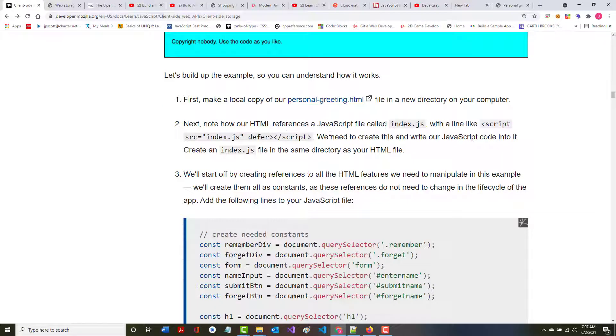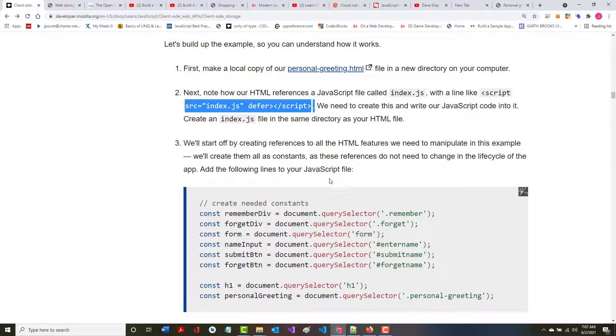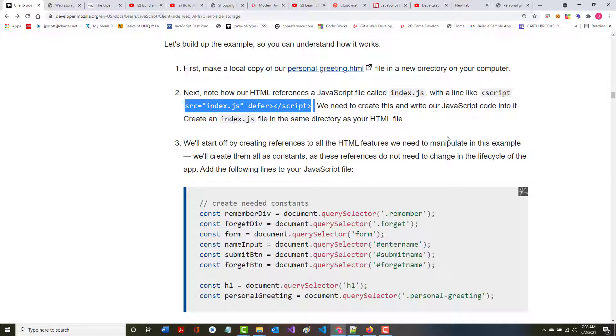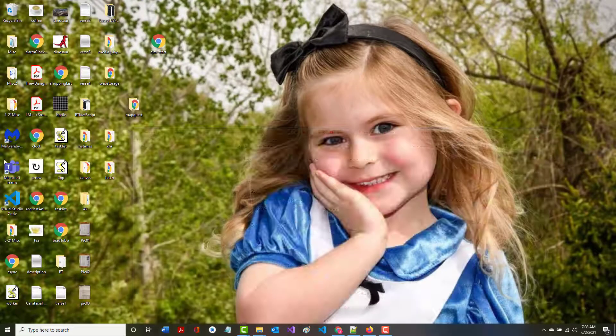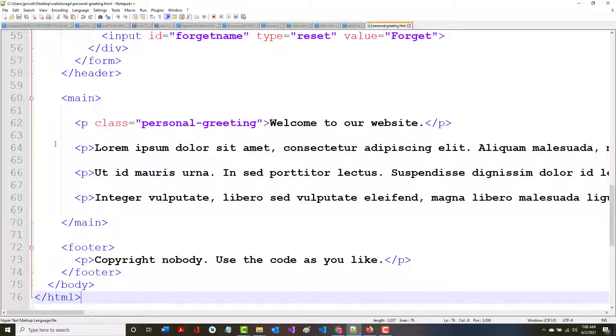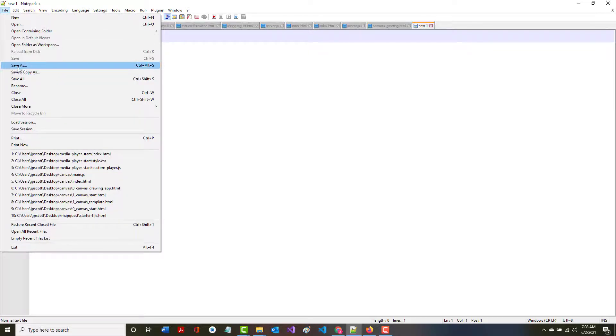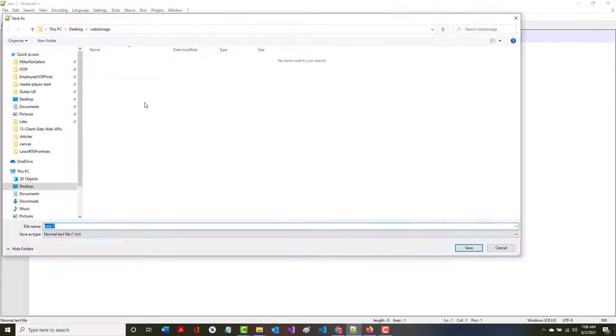Note how our HTML references a JavaScript file called index.js with this line. It also says defer because it puts it in the top. Basically, it says that we need to wait until everything has been loaded before you start to run this script. So create an index.js file in here as well.